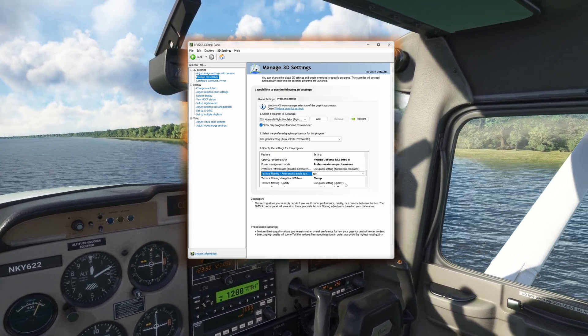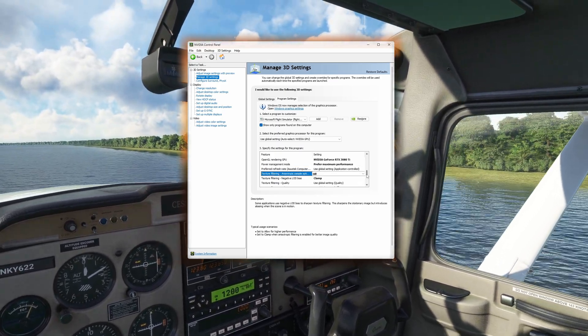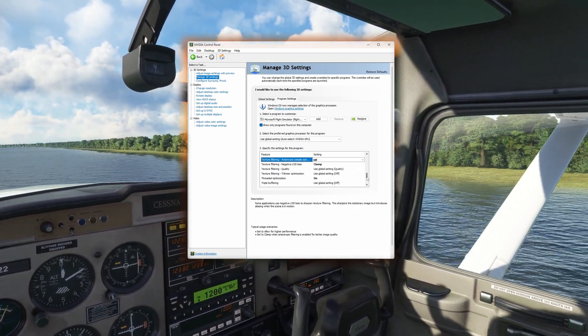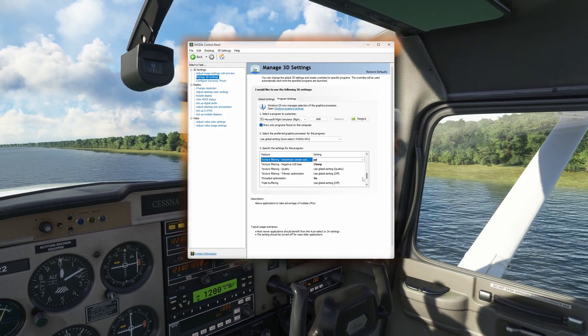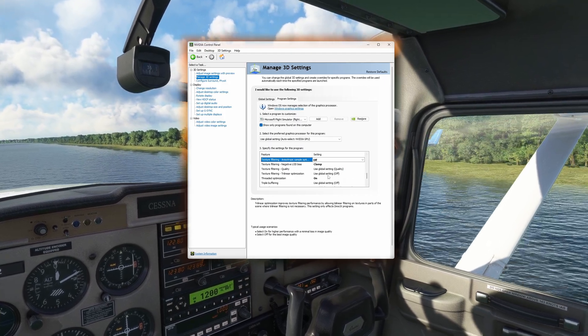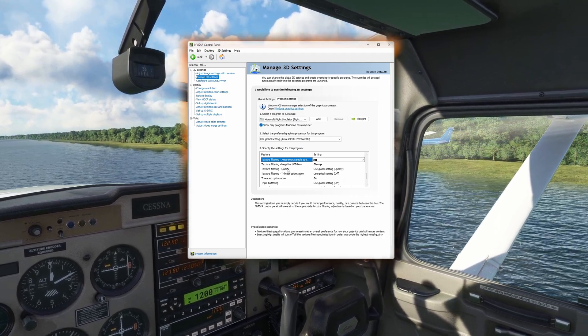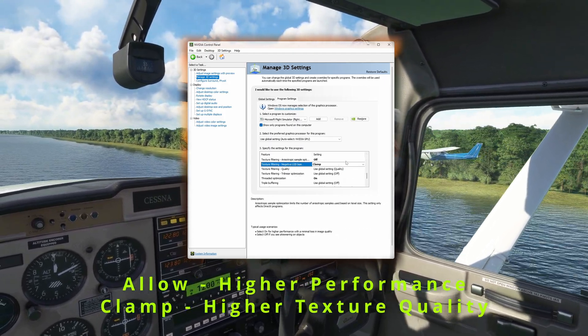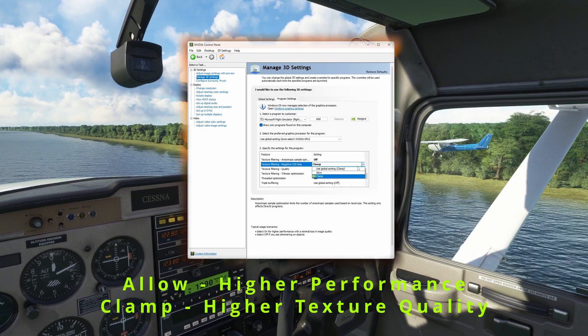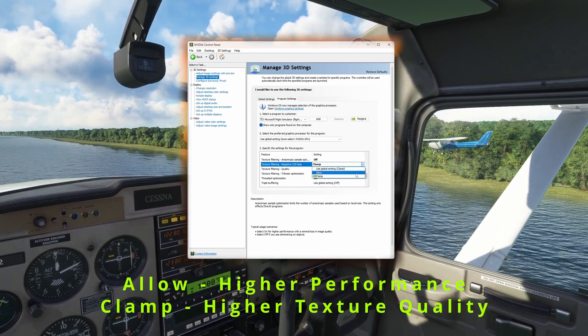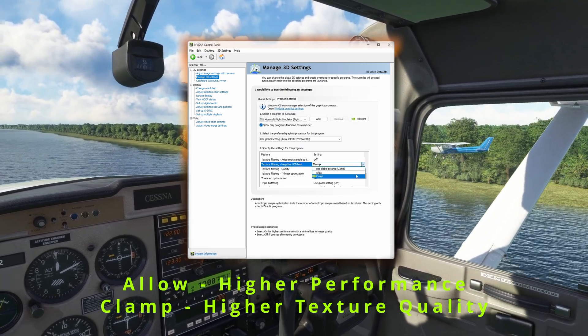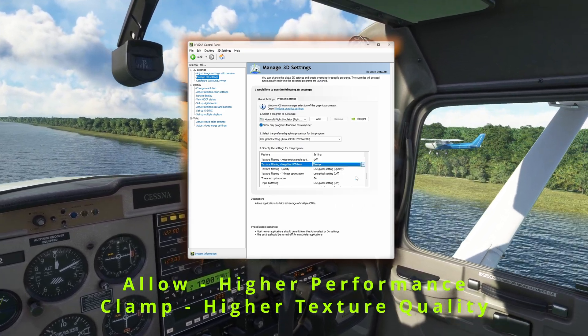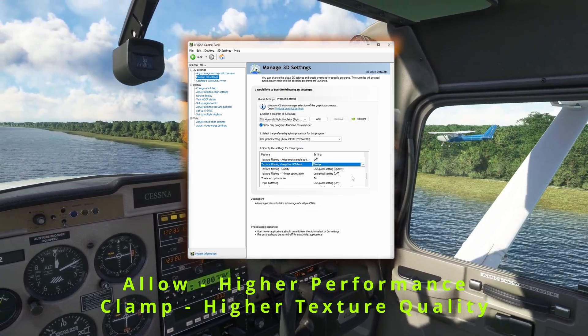Moving on, you'll want to turn off the Texture Filtering Anisotropic Sampling, as this can possibly cause blurry textures. Allowing negative LOD bias under Texture Filtering will give you better texture quality, or you can select Clamp for better performance.